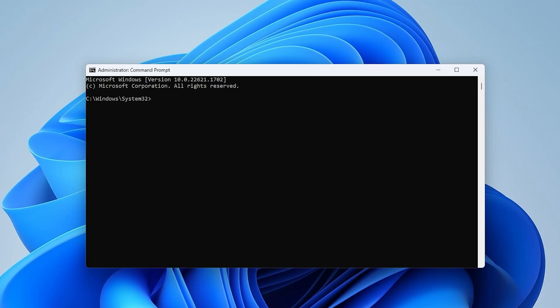This error occurs because the command you're trying to run requires Administrator Privileges. Always make sure to run CMD as an Administrator when performing System Level Commands.